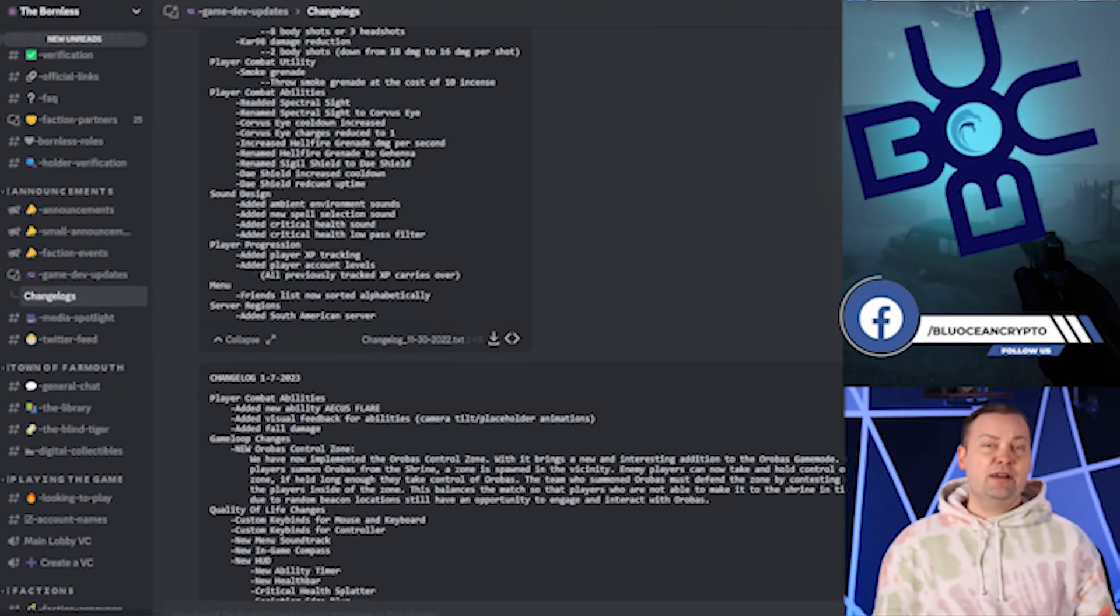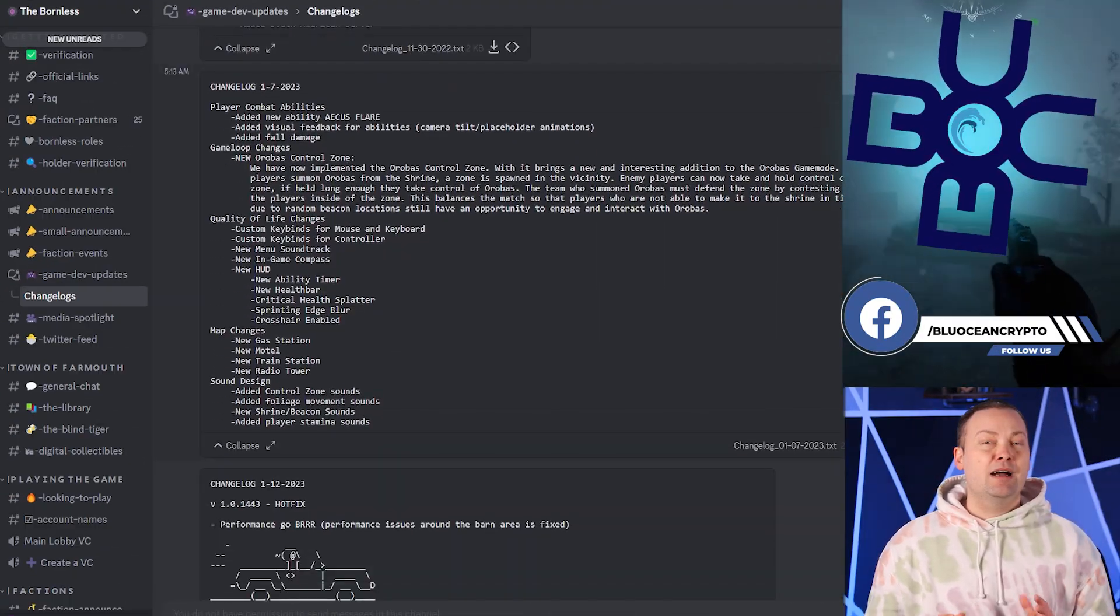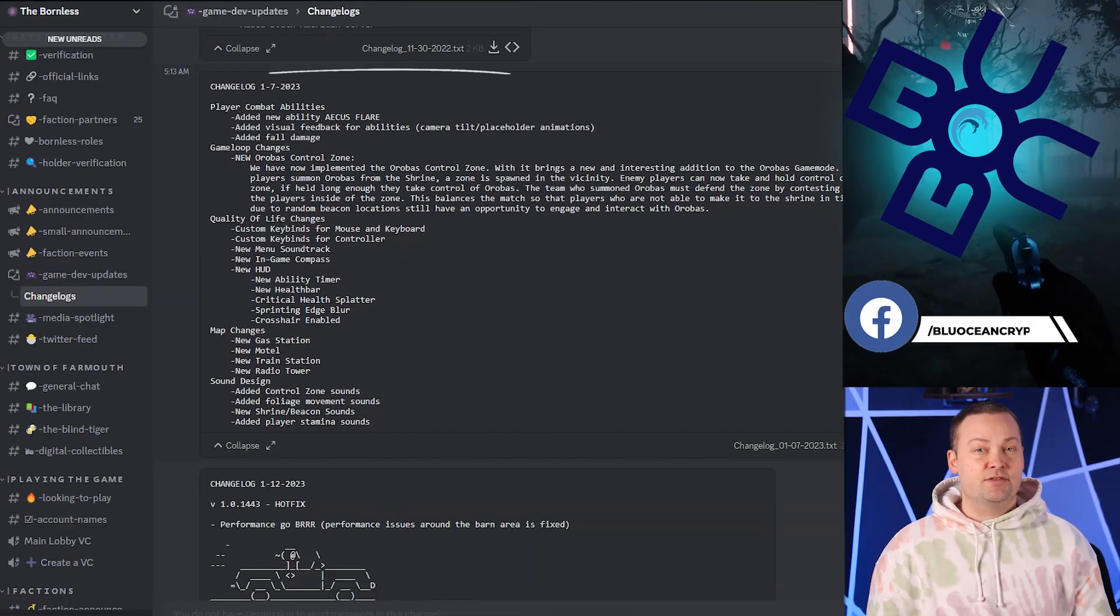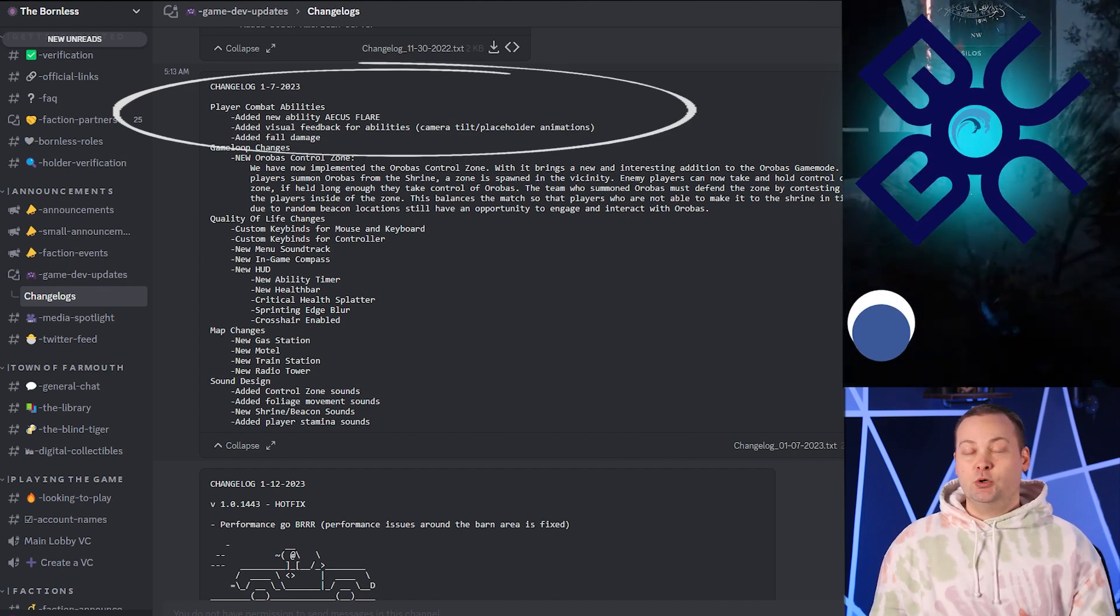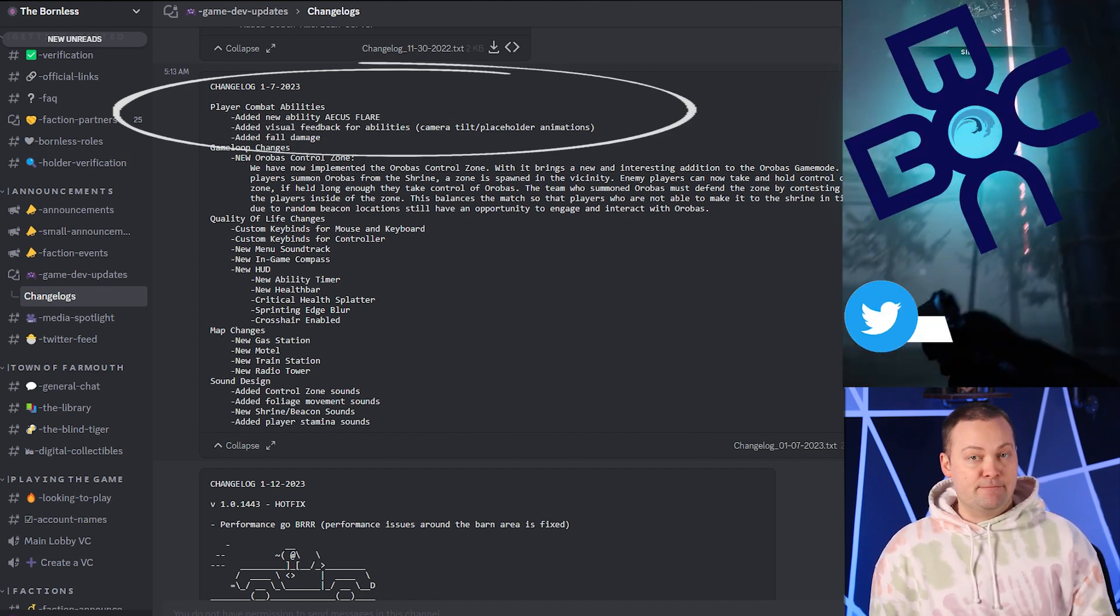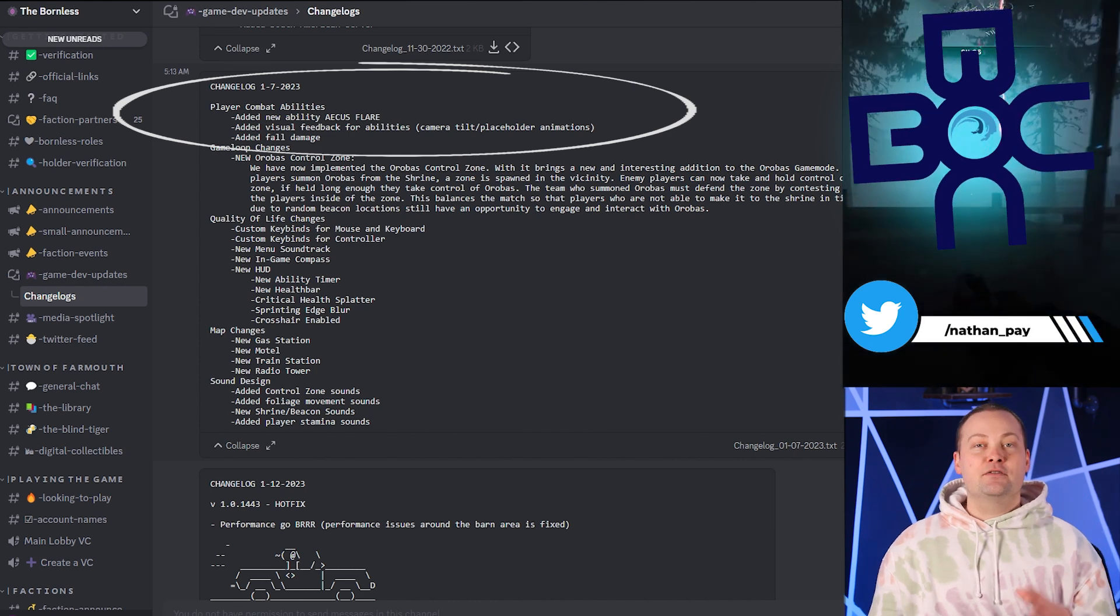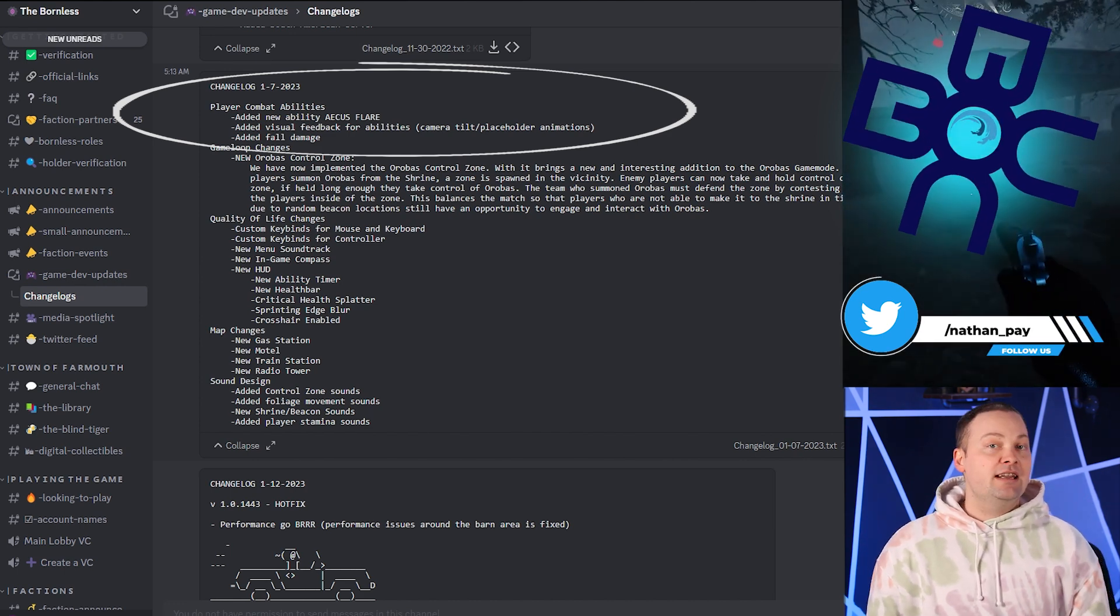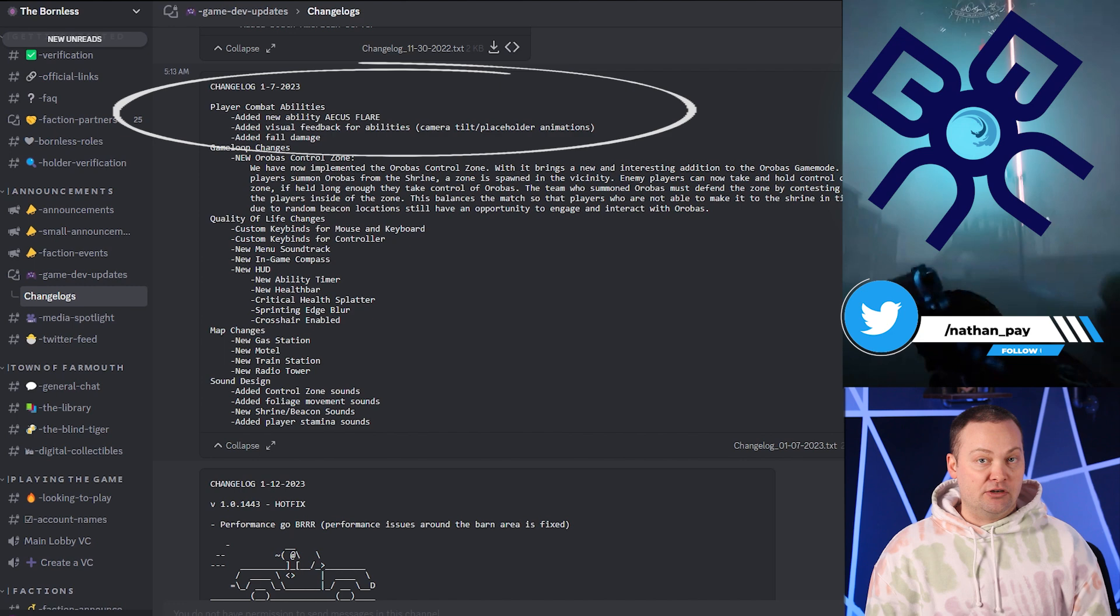But that's not all. There are a ton of new features to get excited about. The combat abilities have also received a major upgrade with the introduction of the Asus Flare. This ability is super cool, and I personally really enjoy using it. And the new visual feedback for abilities is a great touch that really enhances the overall gameplay experience.